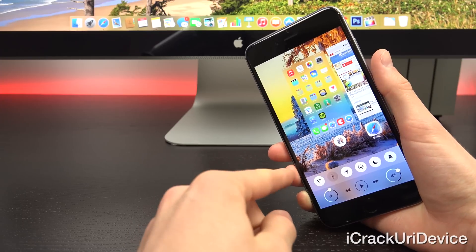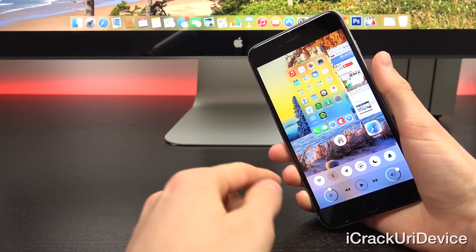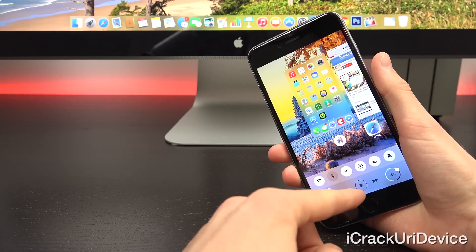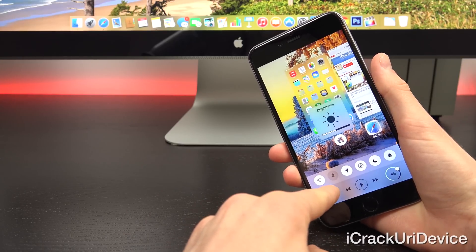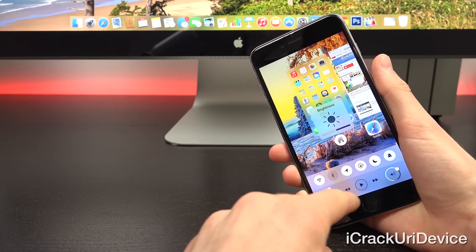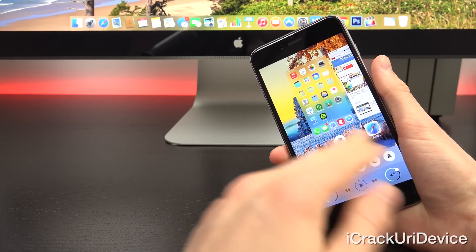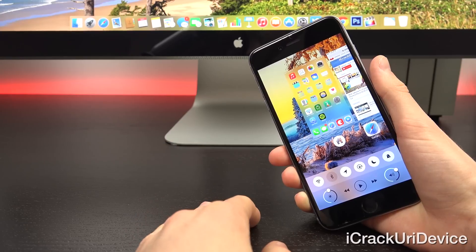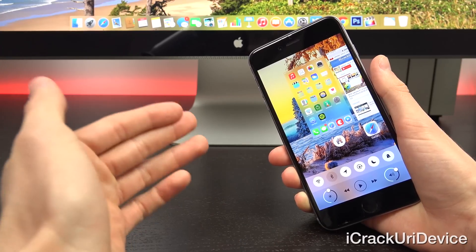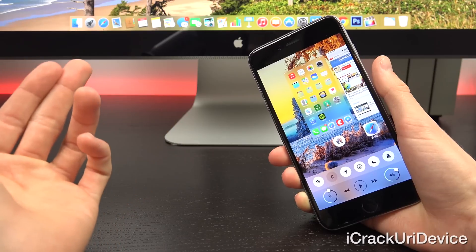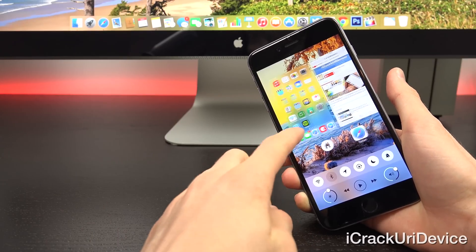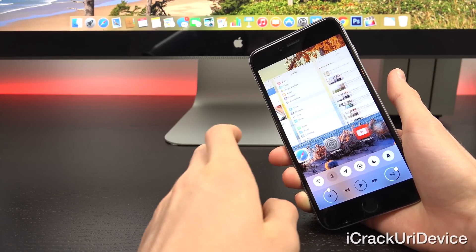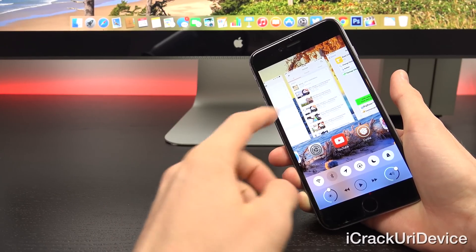You get a combination of control center as well as multitasking. So I have my toggles down below here at the bottom. I have my music controls in the middle, as well as the brightness slider on the left and volume on the right. This is fully customizable, but the coolest part is that these two are now merged into one elegant interface and it looks absolutely incredible.